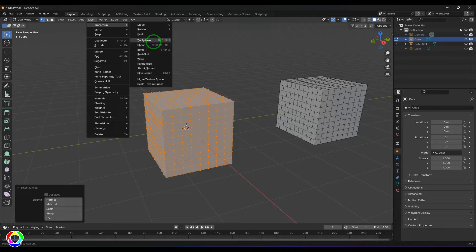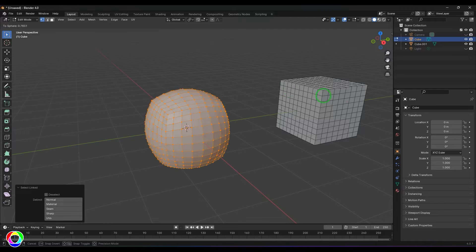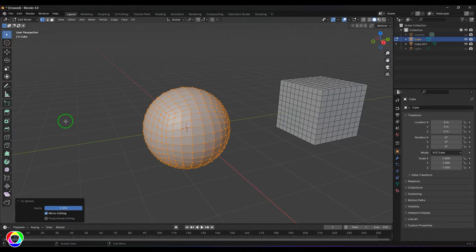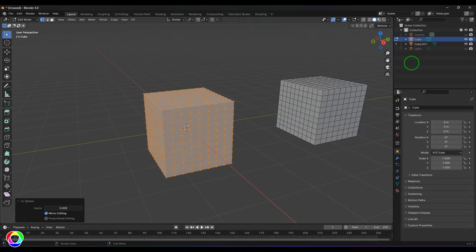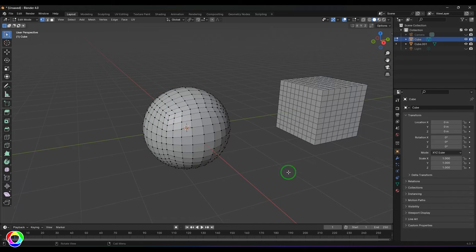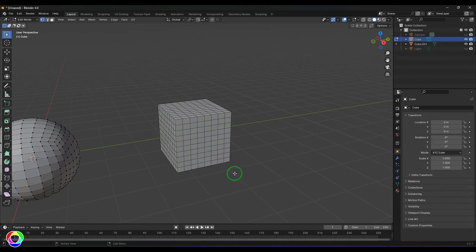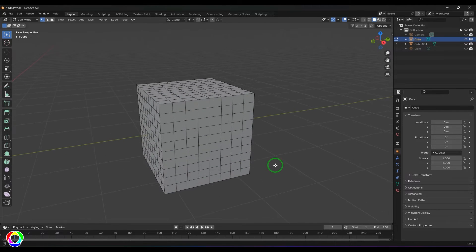I'm going to select this and then click and drag, and you should be able to see that the cube has turned into a sphere. You can select any set of components and it turns into a sphere. You can generally choose between a range of values here.